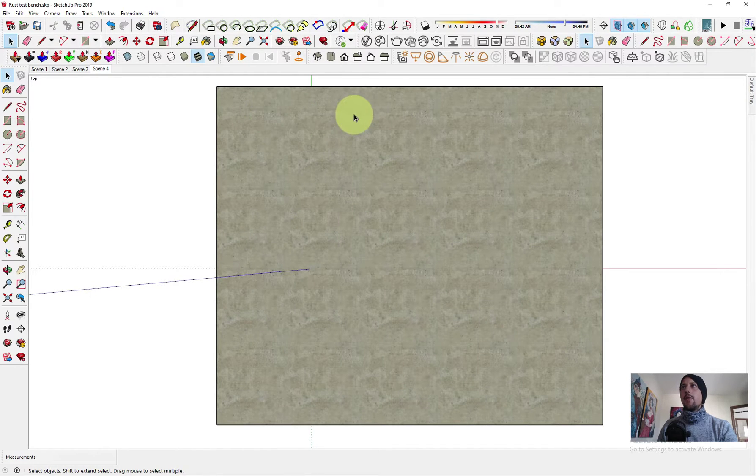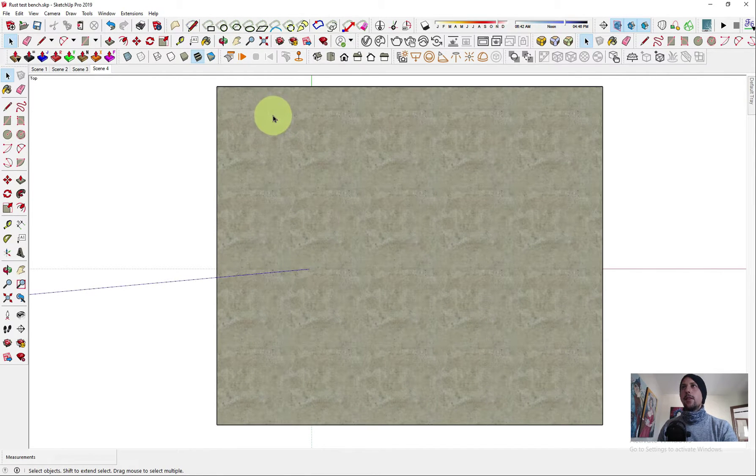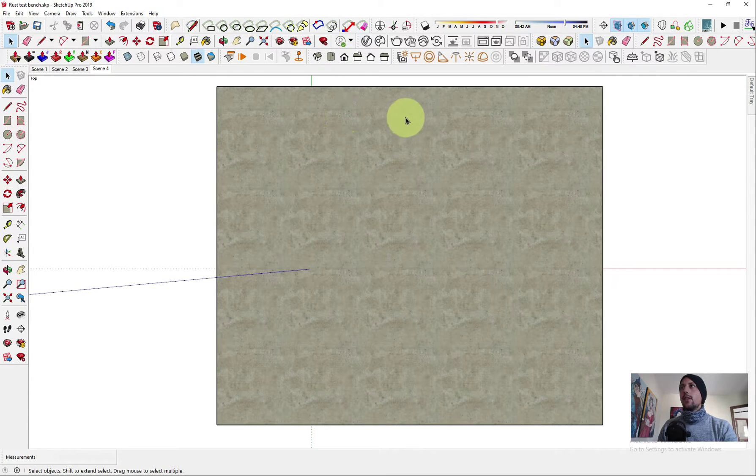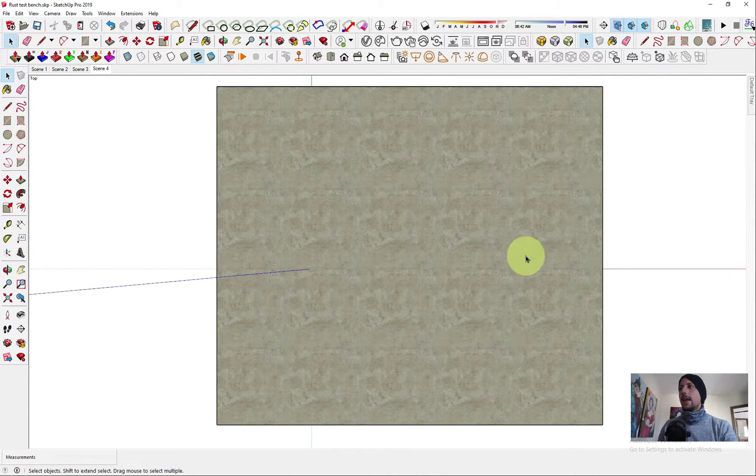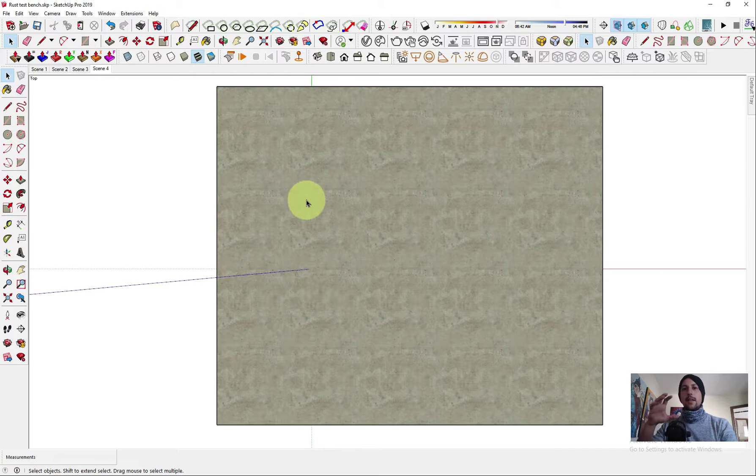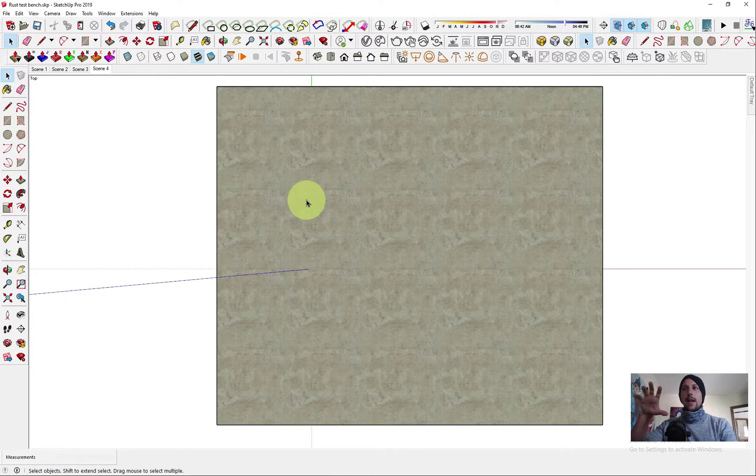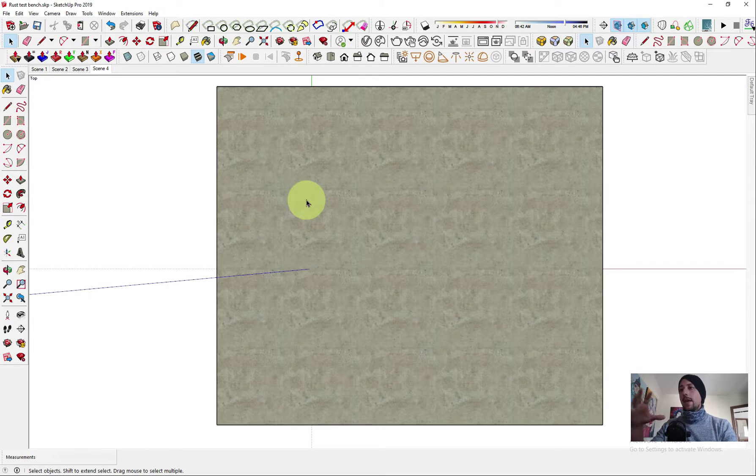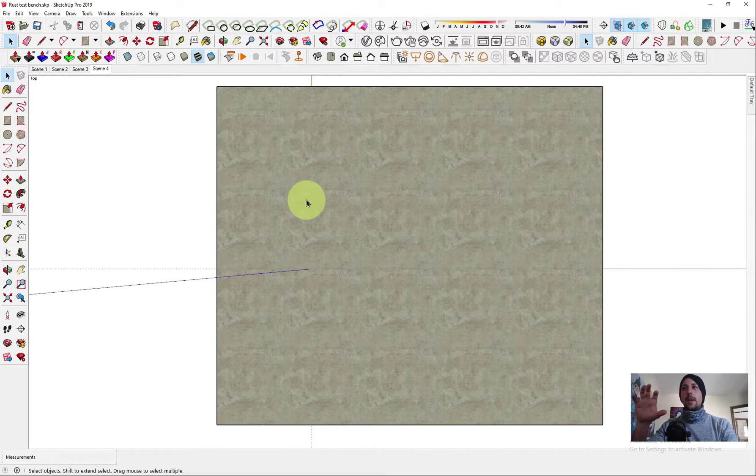You see here there are those dots continuing again and again, so it's like tiles. This method will work mainly with seamless textures, but it's gonna make this unique.